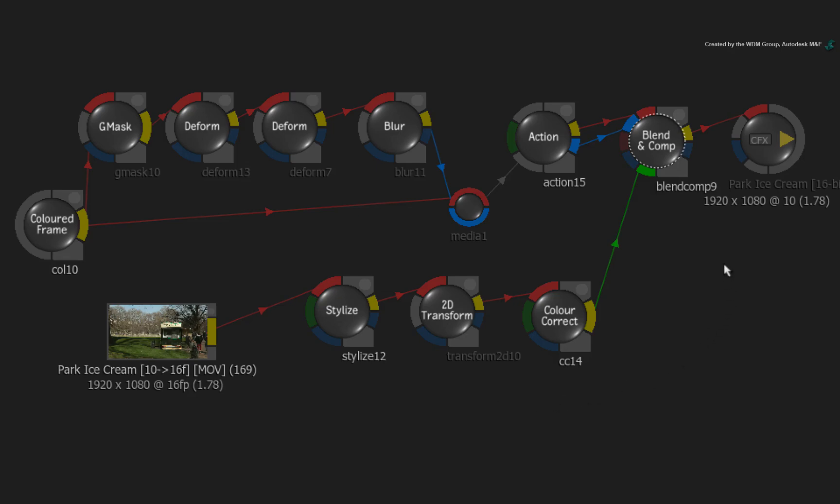To start, you need to disconnect any nodes you do not want to store in the custom node branch. Anything connected to the branch will be part of the custom node.